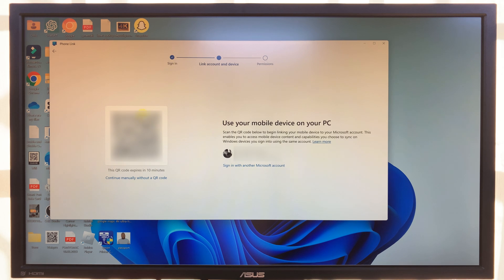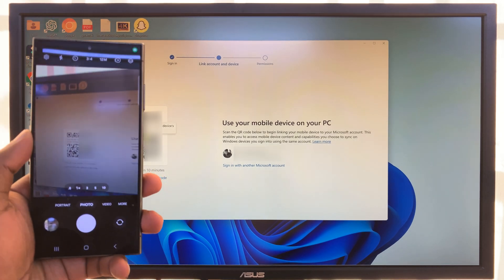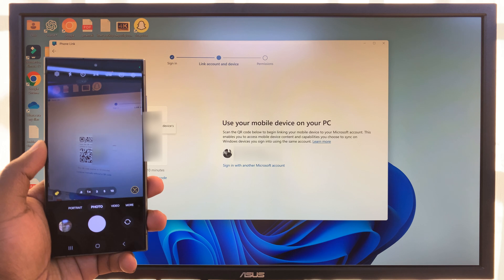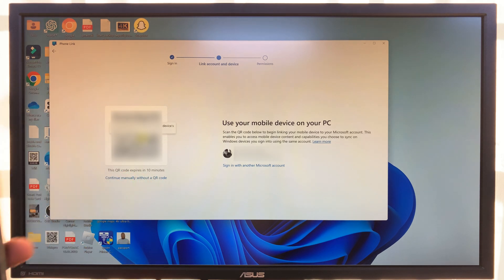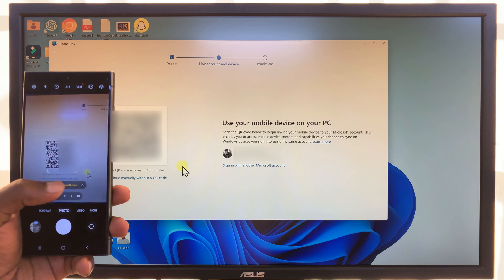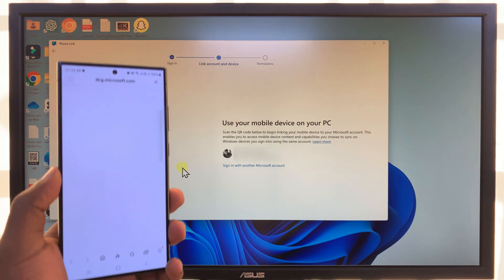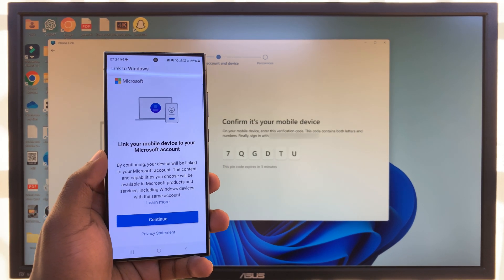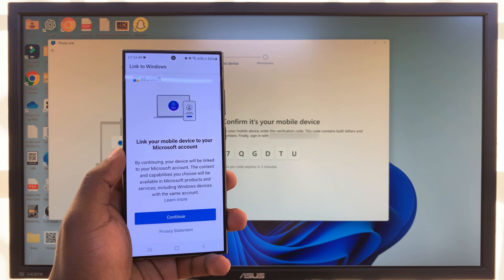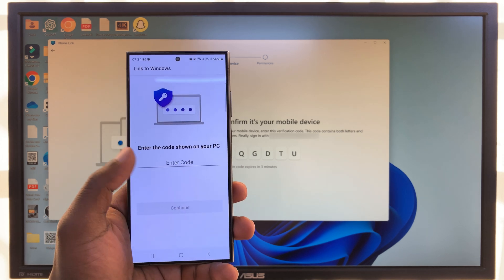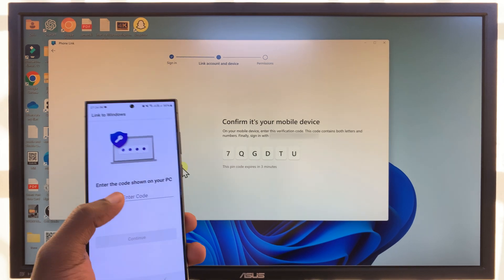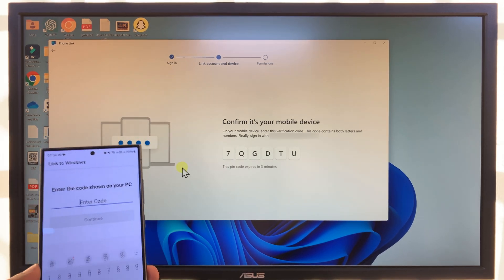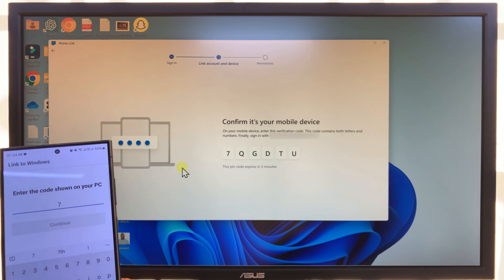Once you're signed in, the app will generate a QR code which you need to scan with your Galaxy S24 to set up Phone Link on your phone. Scan that QR code and tap on the link that appears. It will ask you to link your mobile device to your Microsoft account — tap on Continue. It's going to give you a code, so enter that code from the PC into the phone.